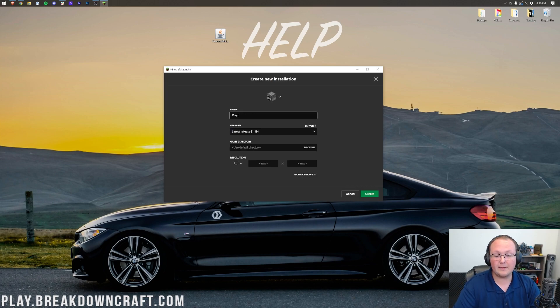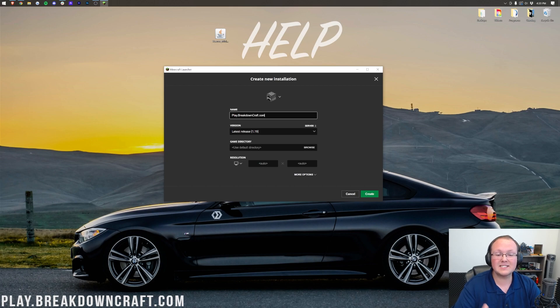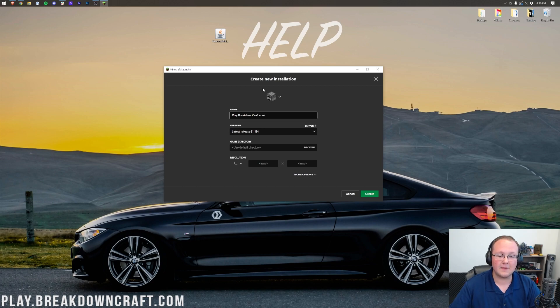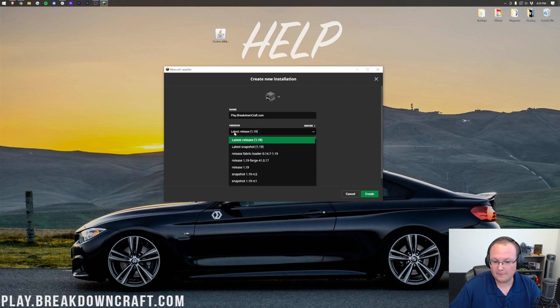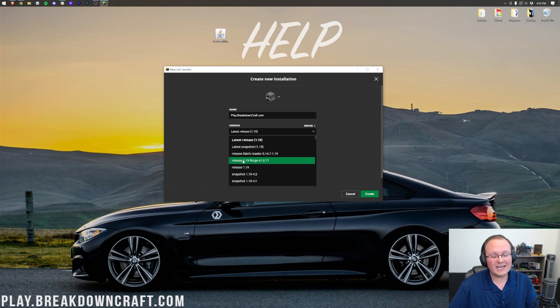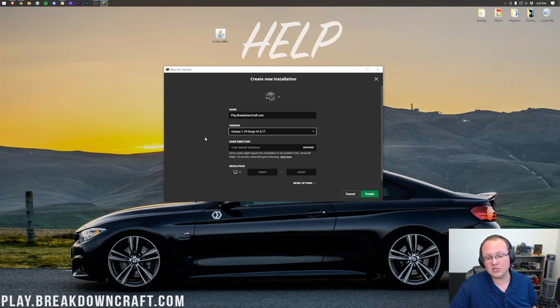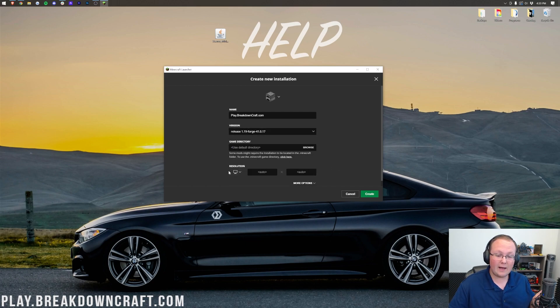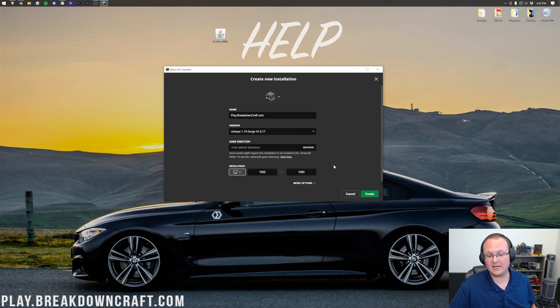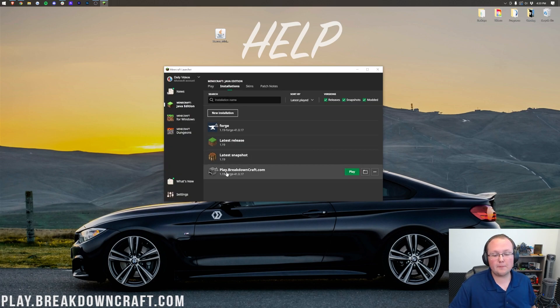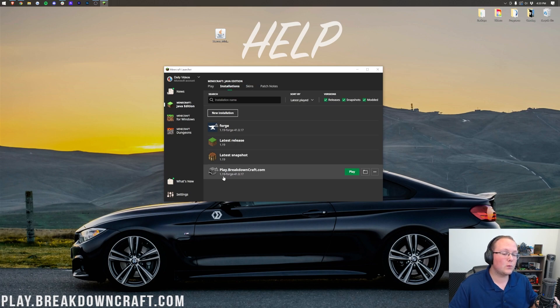Then, you can name it whatever you want. I'm going to name it play.breakdowncraft.com because that's our incredible 1.19 grief-protected survival server. You can play on it. It's pretty awesome. Now, let's go ahead and click in the Version drop-down box here, and we want to select Release 1.19 Dashboard from this drop-down box. Once you've got that, you can click Create. However, I'm going to change the resolution just so we can see once we get in-game. Finally, I'm going to click Create in the bottom right, and we have this new play.breakdowncraft.com profile that has 1.19 Dashboard under it.